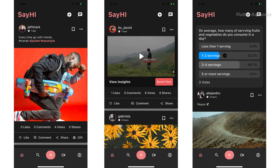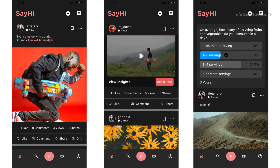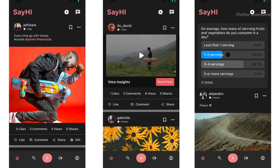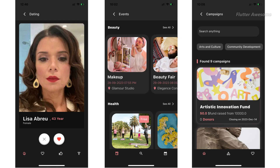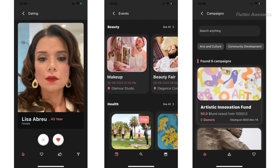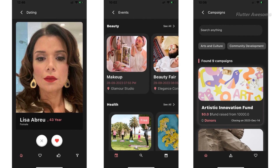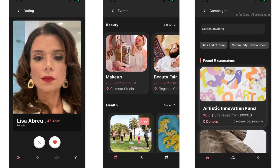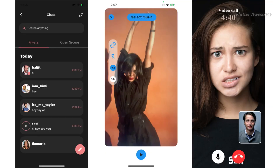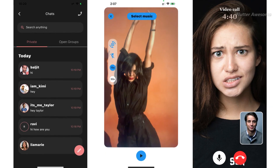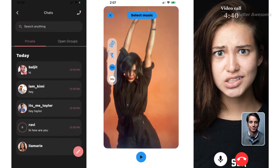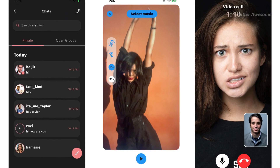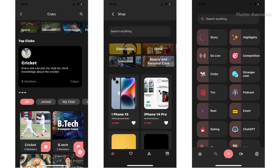SayHi isn't just another social media platform. It's your gateway to building the next TikTok, Instagram, Facebook, or Snapchat. The project boasts over 100 cutting-edge features that currently dominate the social media landscape.